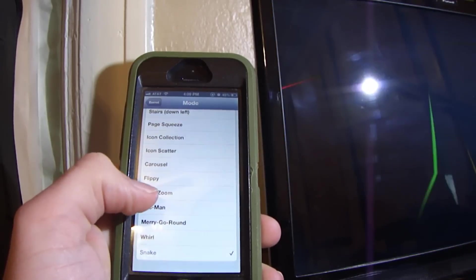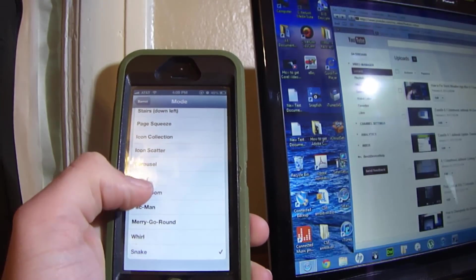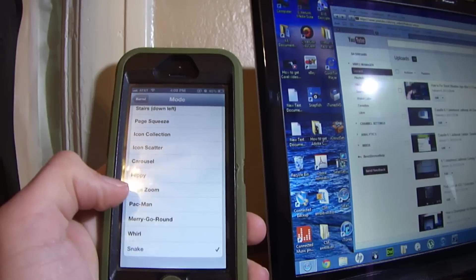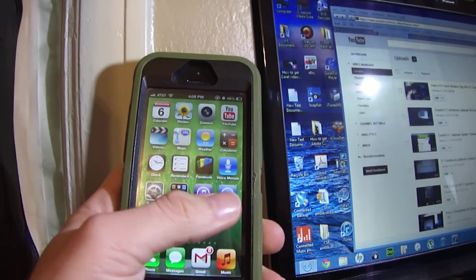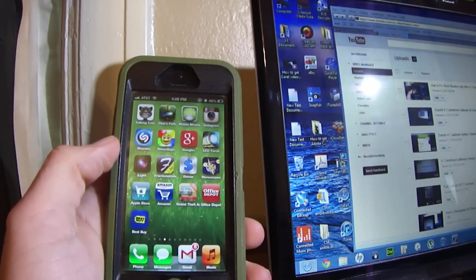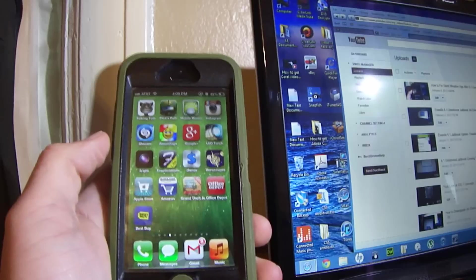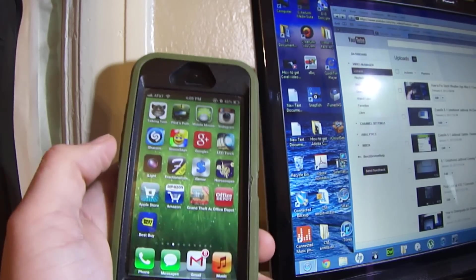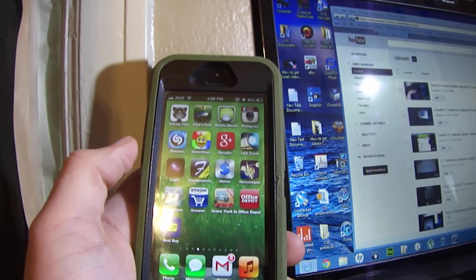I'm going to go back and set it back to the main one I like, which is Merry-Go-Round — that's the one I keep it set on. If you liked the video, rate a thumbs up, leave a comment below, and please subscribe. Many more Cydia Tweak Reviews coming soon. Bye.